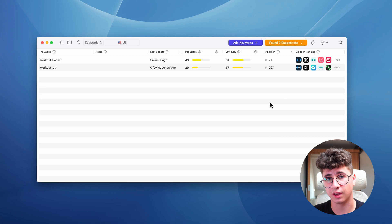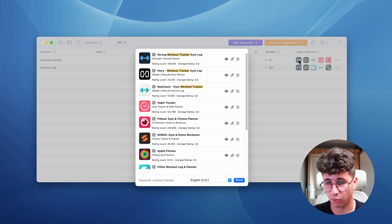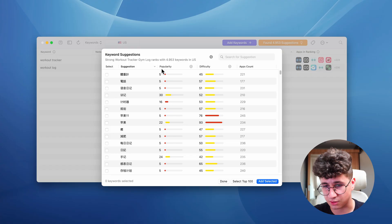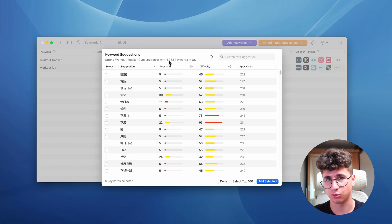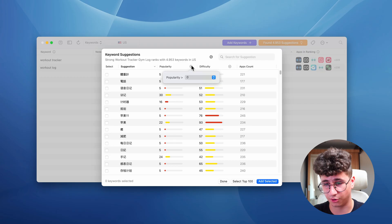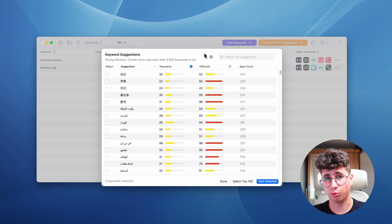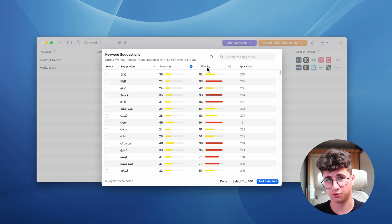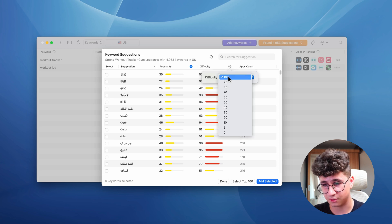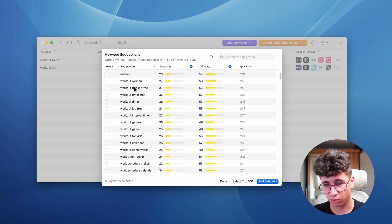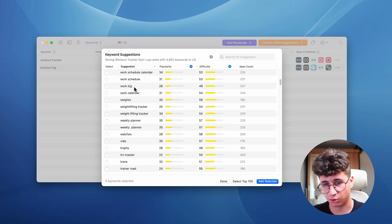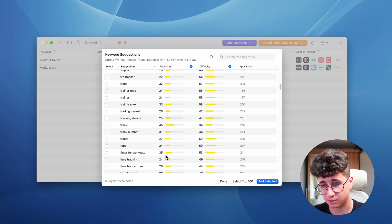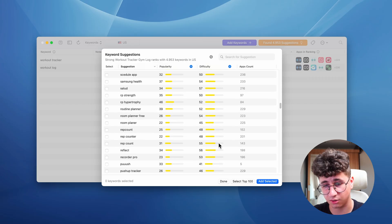When doing keyword research, I also look at competitor keywords. To see a competitor's keywords, I click on the eye icon. With 5,000 keywords showing, I need to filter. The best practice is to target keywords with a popularity over 20 — meaning people are actually searching for this keyword in the App Store — and a difficulty not too hard to rank in; you should aim for 60 or below. You can add these keywords to your application to monitor how you rank.